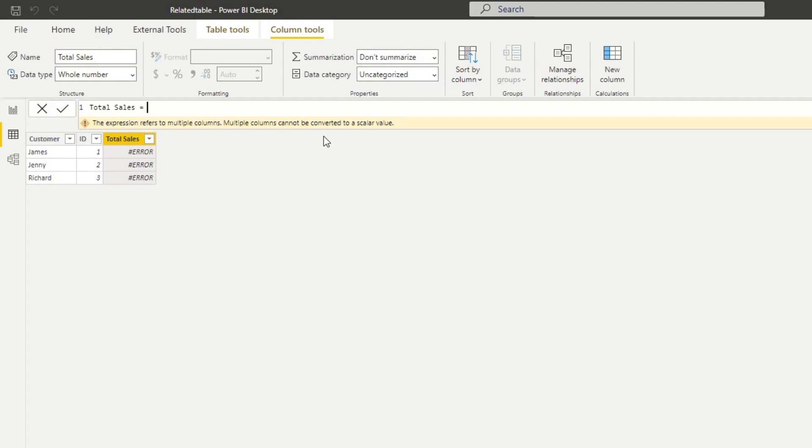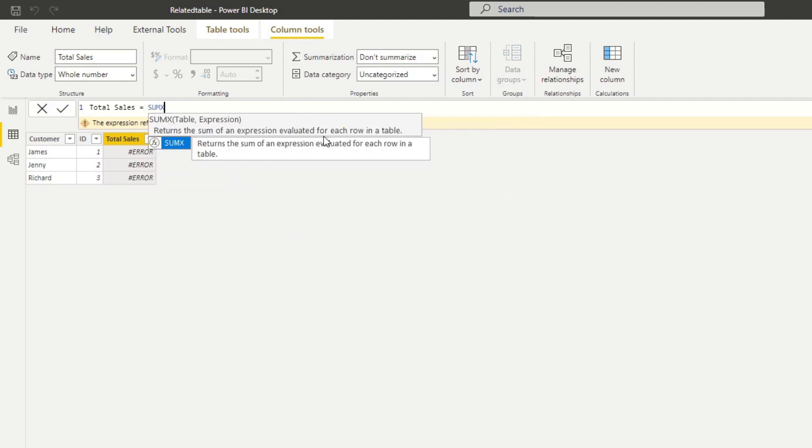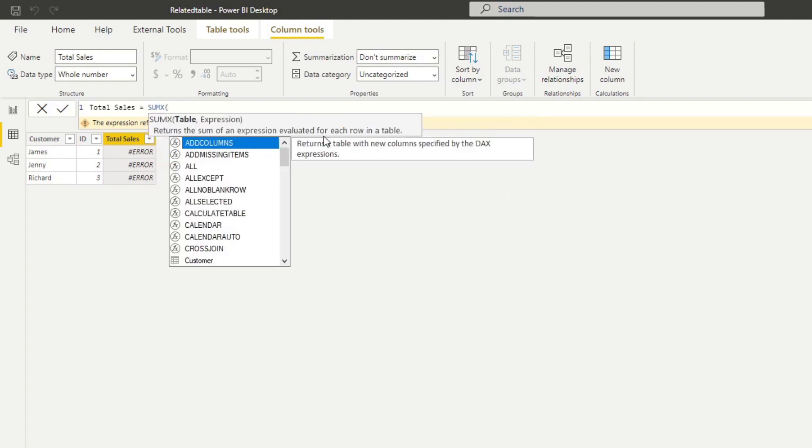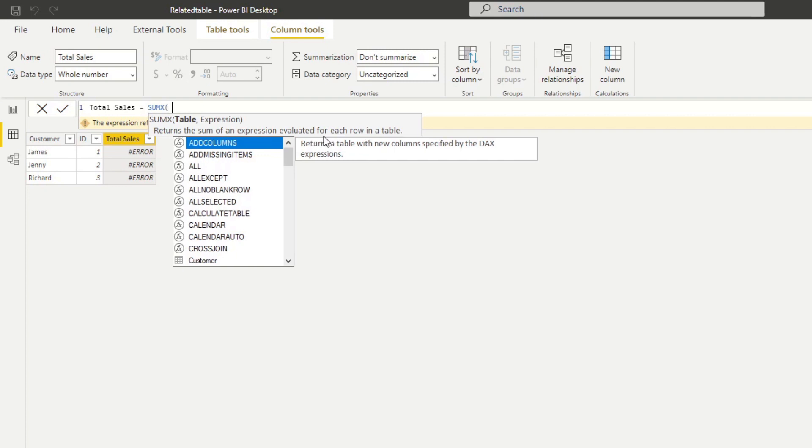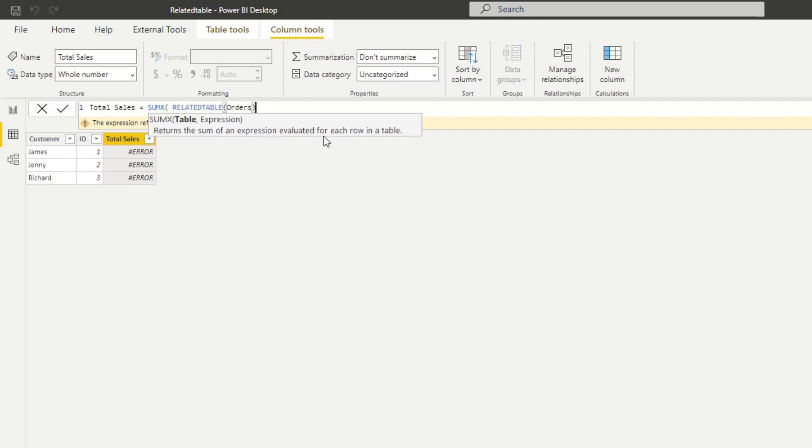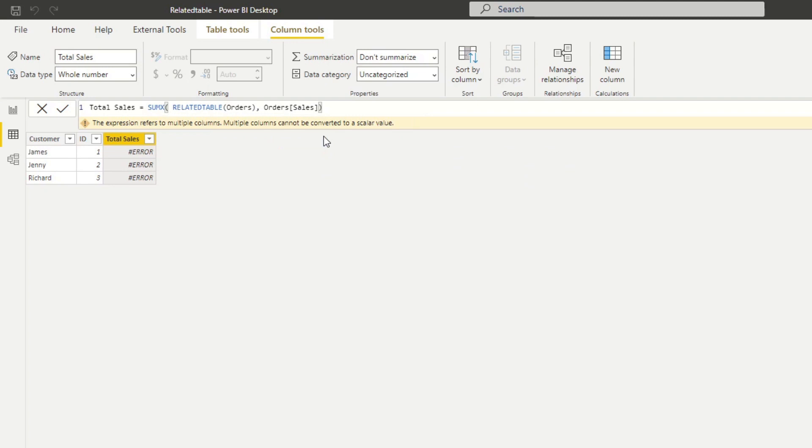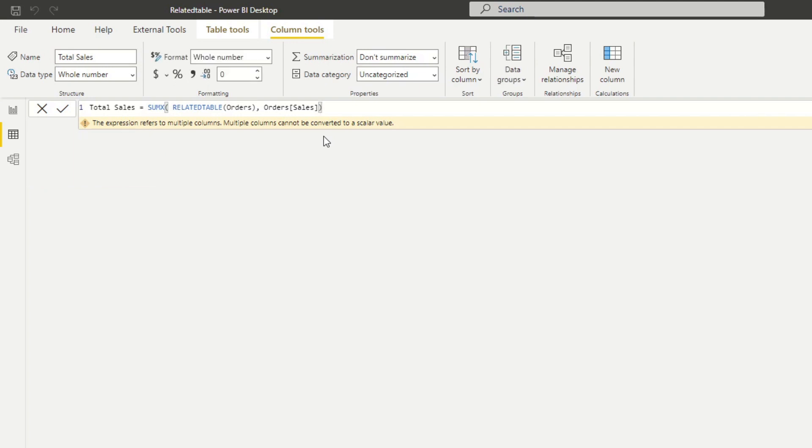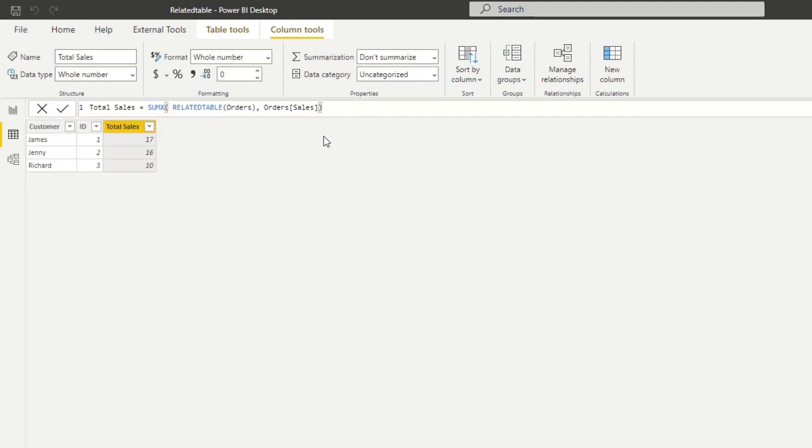Let's do SUMX. From here now it asks for a table, so in this case instead of putting the orders table, we use RELATEDTABLE orders. From here all we want to do is put the sales, so it gets us the sales from the orders table. If we hit enter,